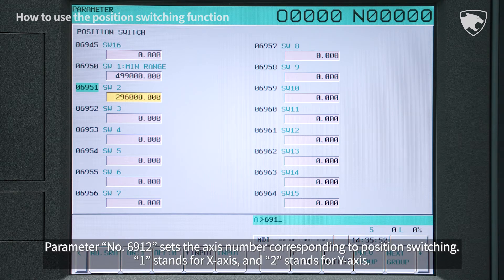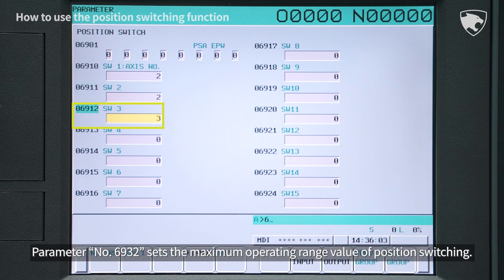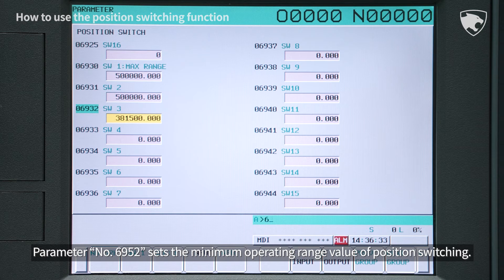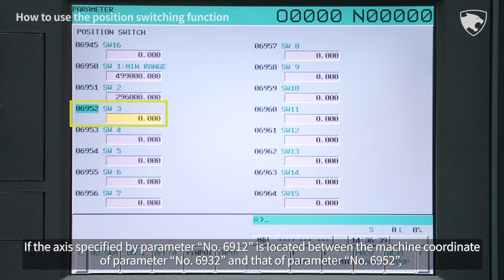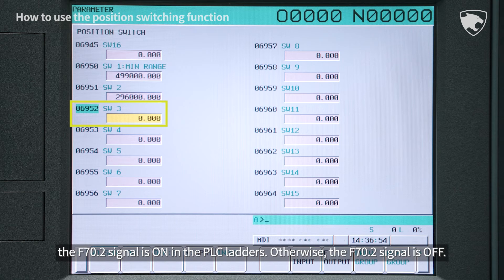Parameter number 6912 sets the axis number corresponding to position switching — 1 stands for X-axis and 2 stands for Y-axis. Parameter number 6932 sets the maximum operating range value, and parameter number 6952 sets the minimum operating range value of position switching. If the axis specified by parameter 6912 is located between the machine coordinate of parameter 6932 and that of parameter 6952, the F70.2 signal is on in the PLC ladders.